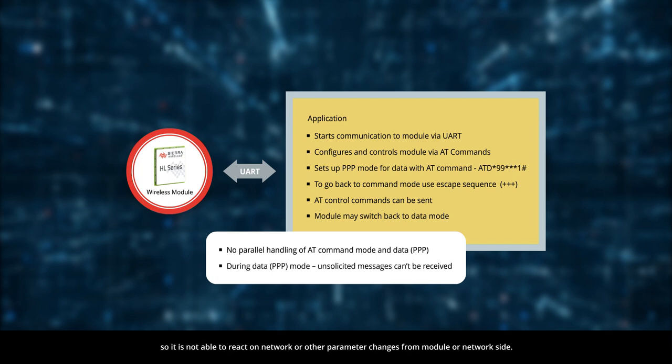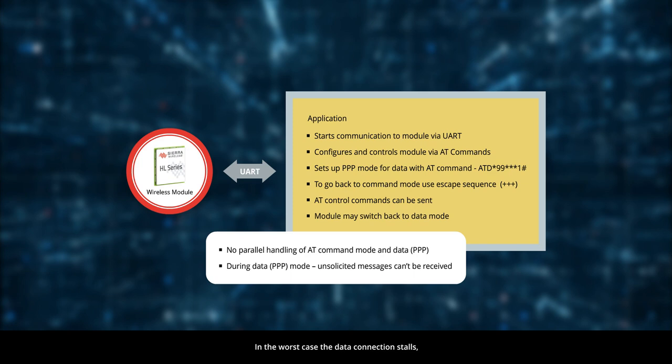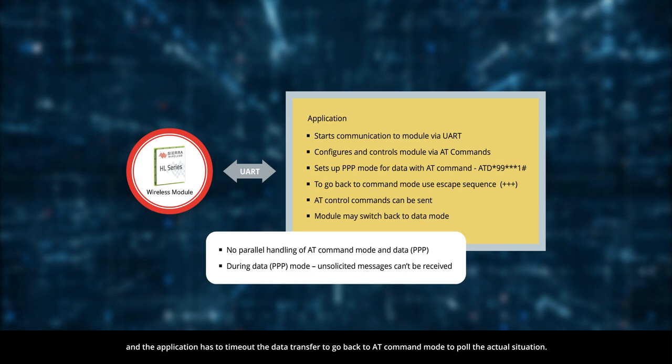Another issue is that the application can't receive unsolicited AT messages, so it is not able to react on network or other parameter changes from module or network side. In the worst case, the data connection stalls and the application has to time out the data transfer to go back to AT command mode to poll the actual situation.